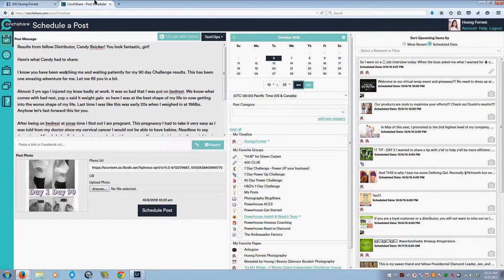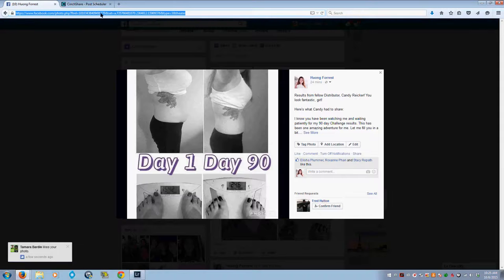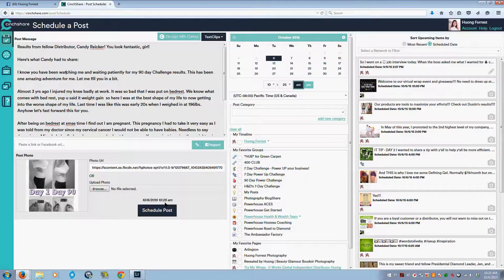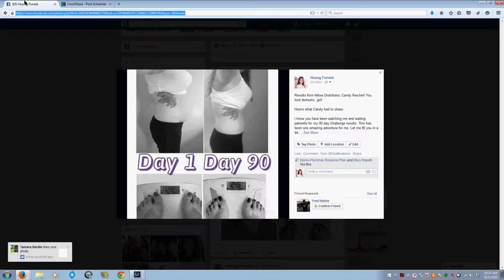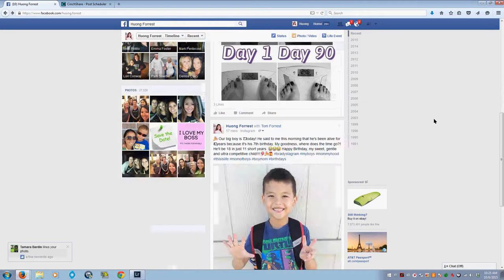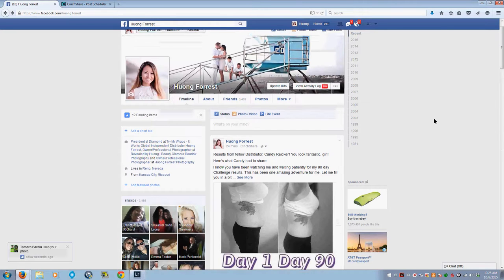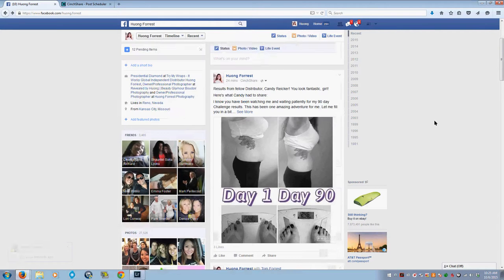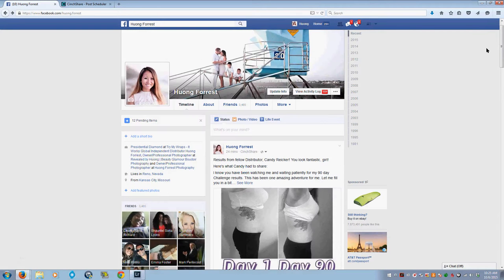Those are two little tricks that I love with SendShare. That's all that I have. I'm going to go through and finish scheduling those posts right now so that I don't forget. I hope that's helpful.